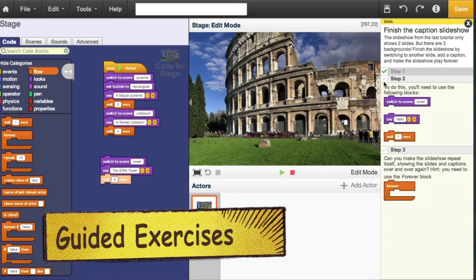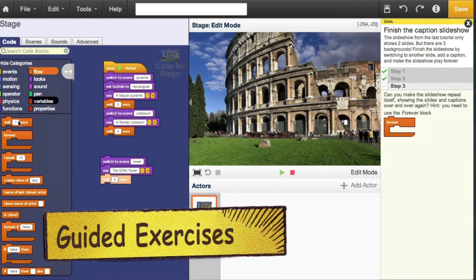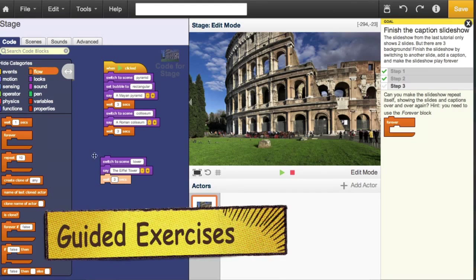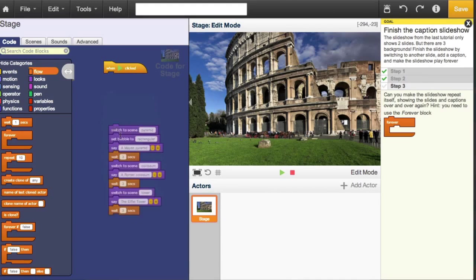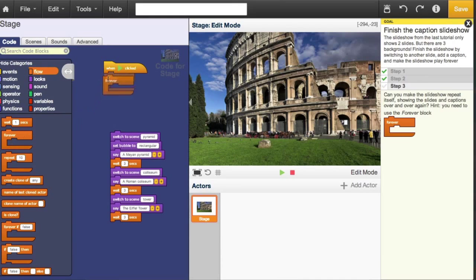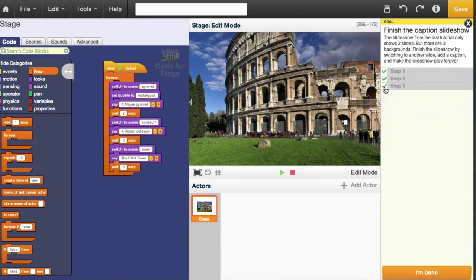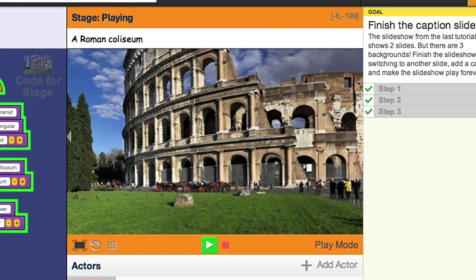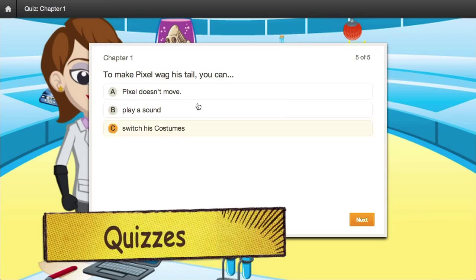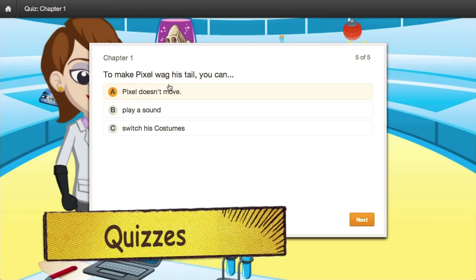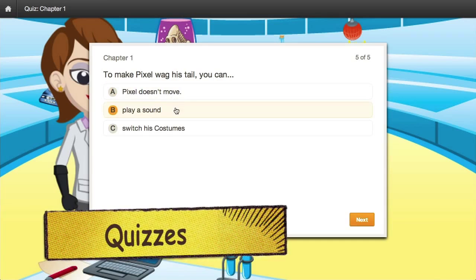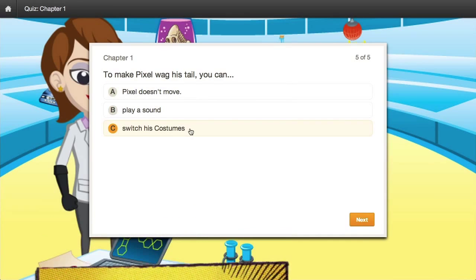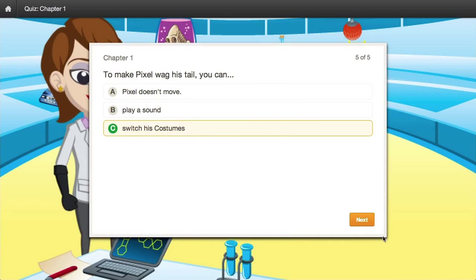Guided exercises challenge children to immediately practice the skills and knowledge they've just gained, while quizzes reinforce and test a child's understanding of programming concepts.